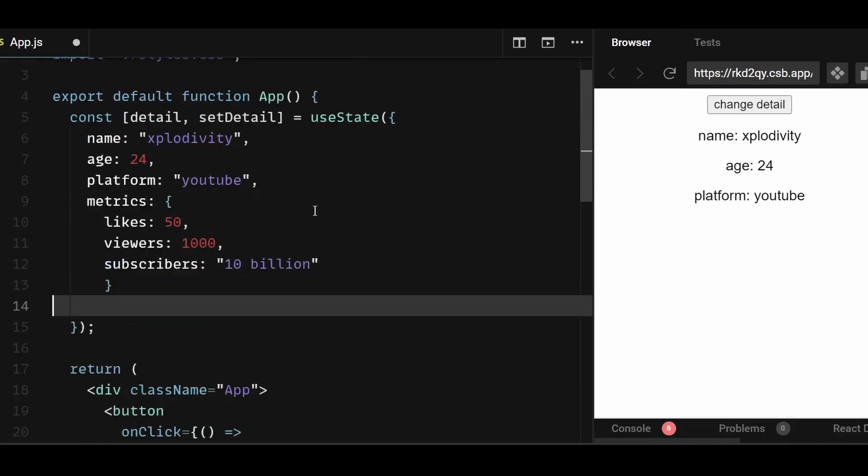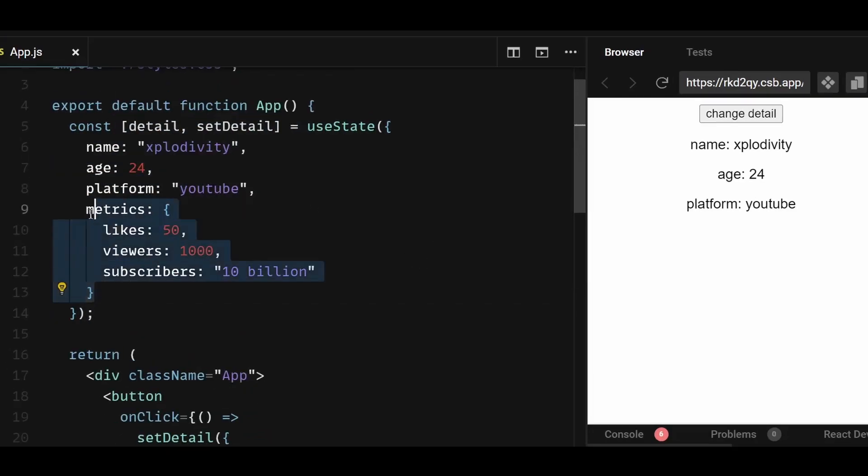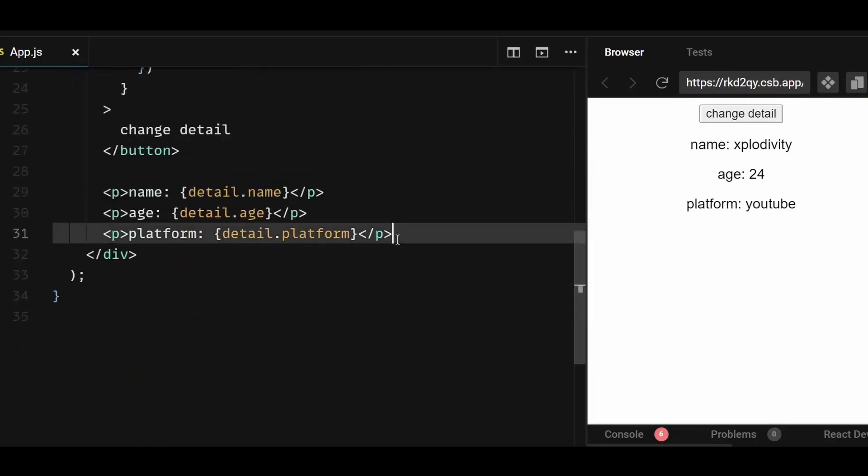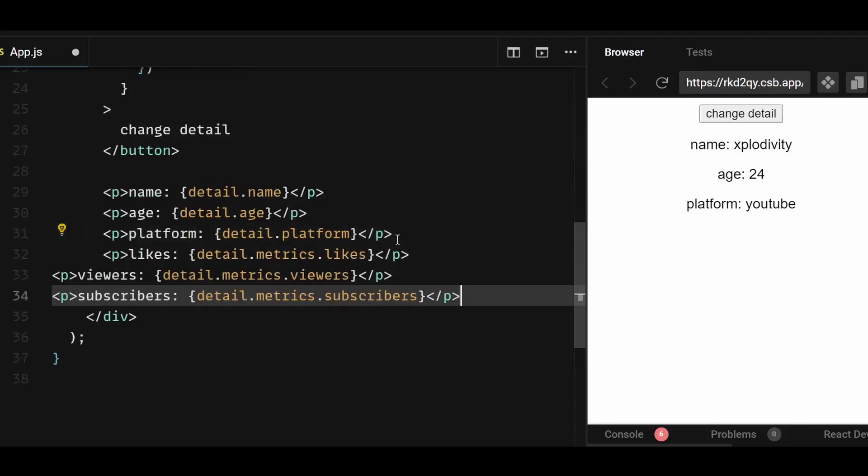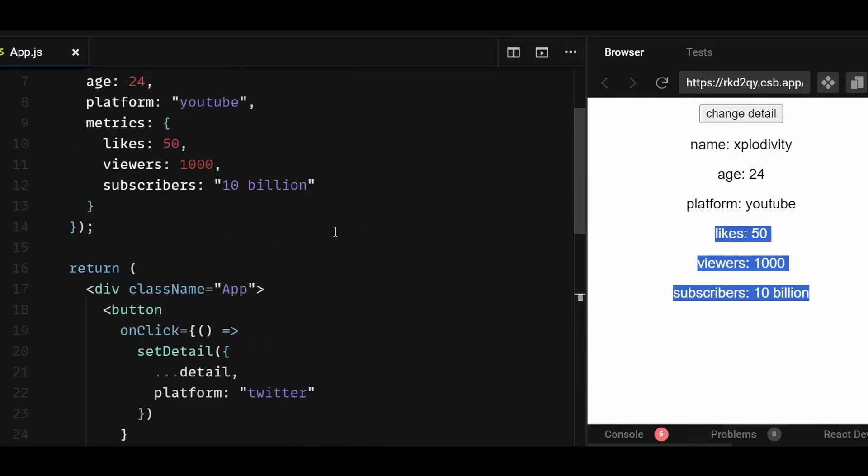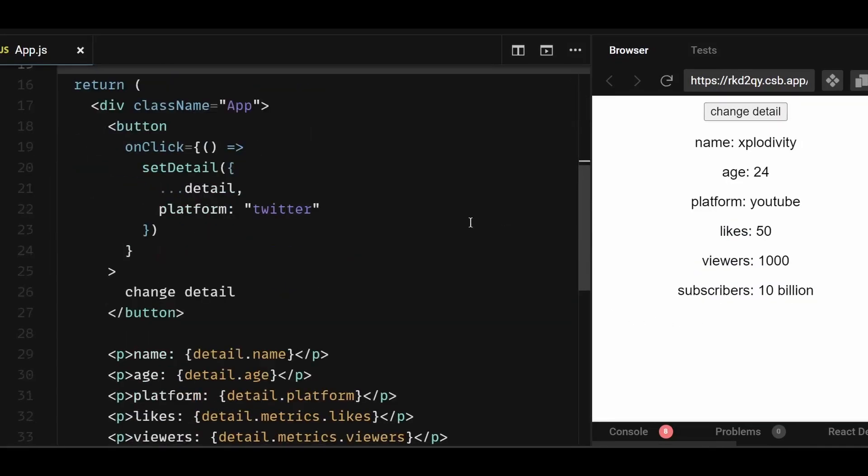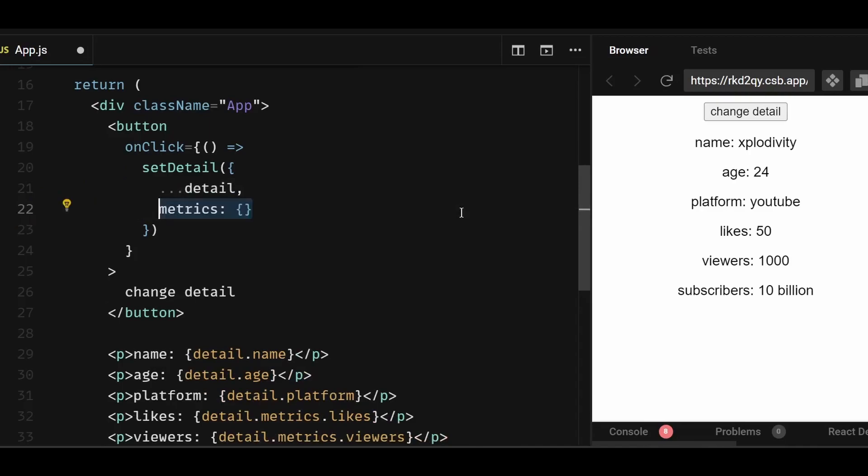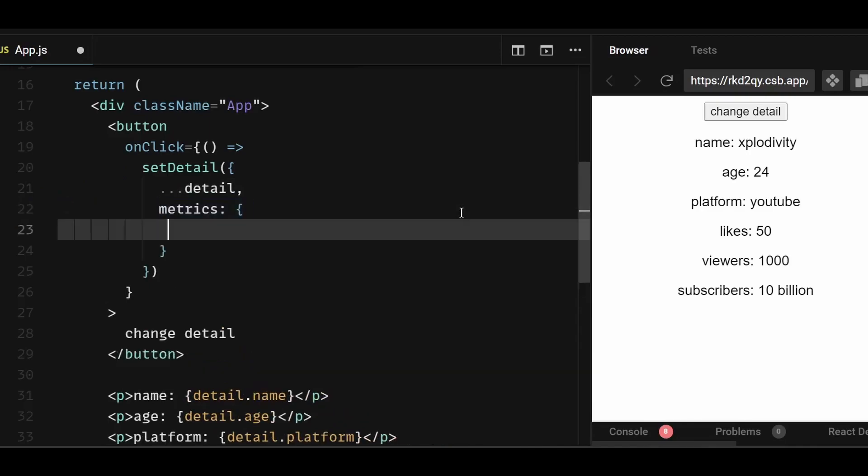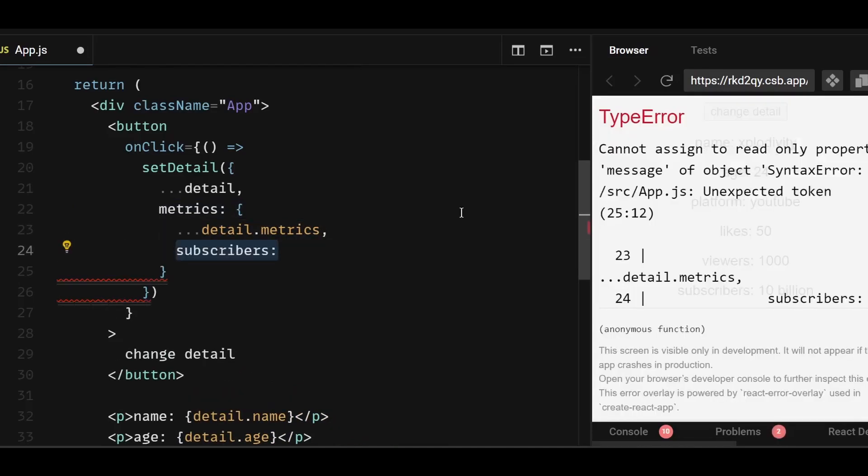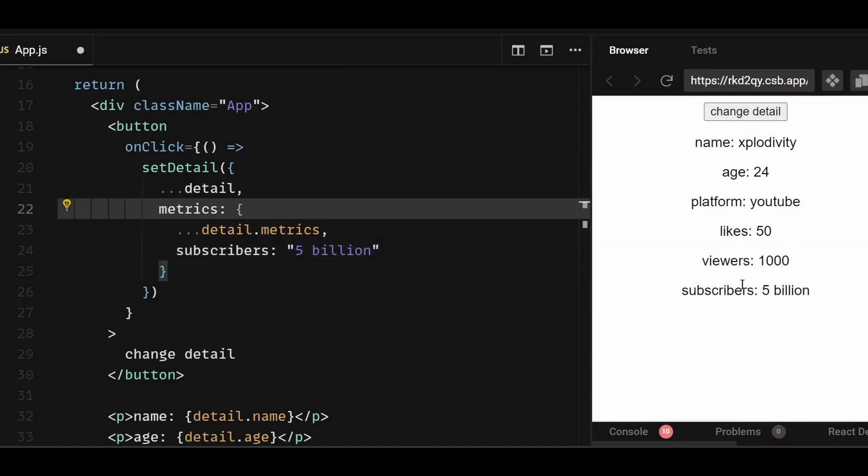Consider this object here now. There's another object metrics nested within, and I'm displaying its properties within the paragraph tag here. Now what if I only want to update the subscribers property of this object on button click? To do that, I could set the detail state on click, spread all the properties of the detail object, then select the metrics property, and first spread the details.metrics values within the metrics, then target the subscribers property specifically and update its value to the desired one. If I click on the button now, you can see the value updates properly.